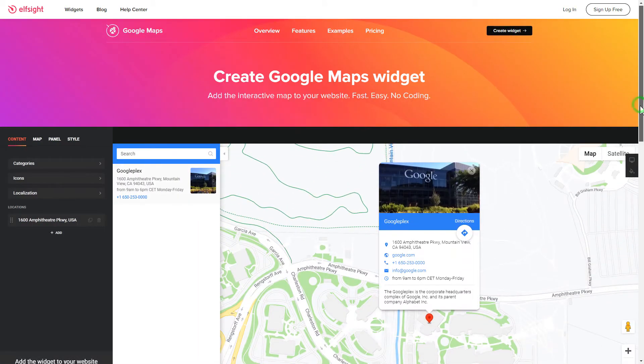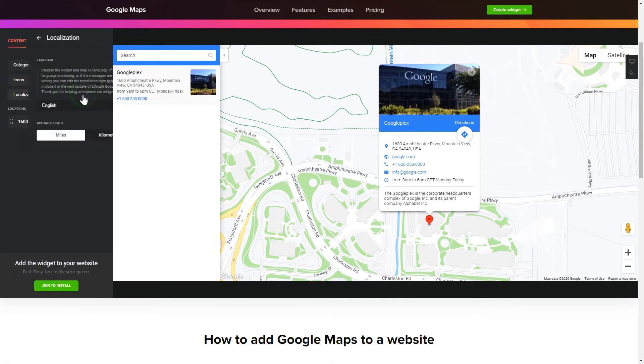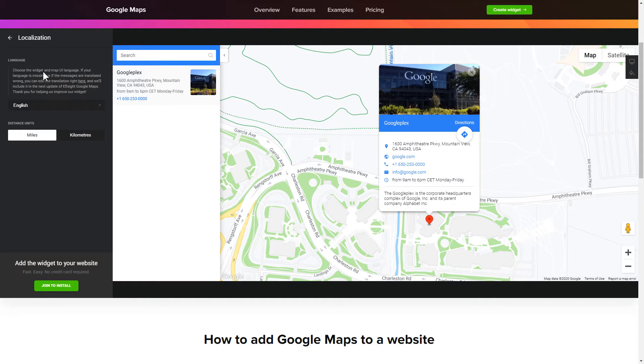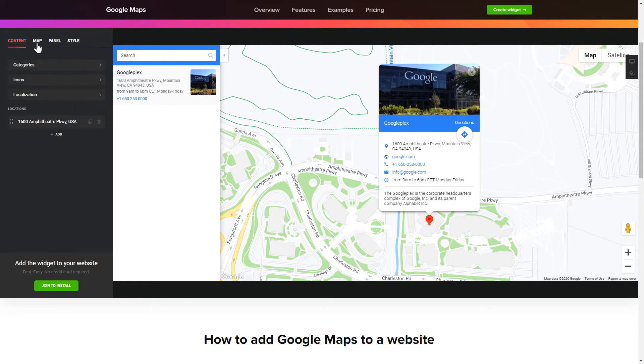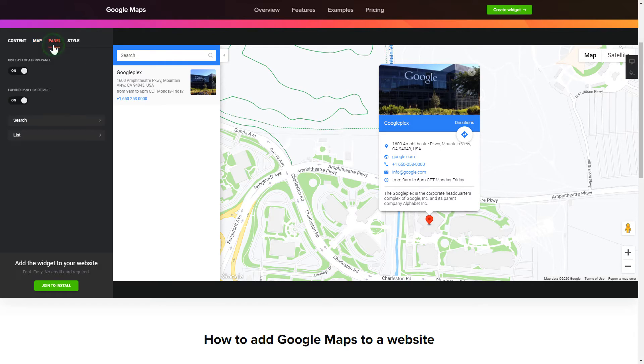So, let's create your widget. To display a Google Map on your website, customize categories and languages on the Content tab. Also, you can personalize the Contact Info, Layers and Locations panel on the Map and Panel tabs. Edit the Map settings and Appearance on the Style tab.